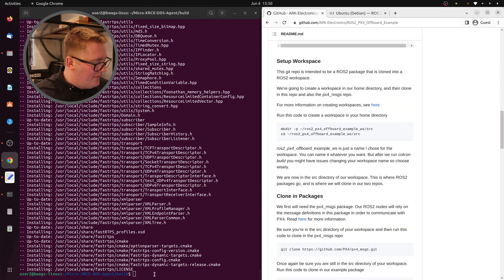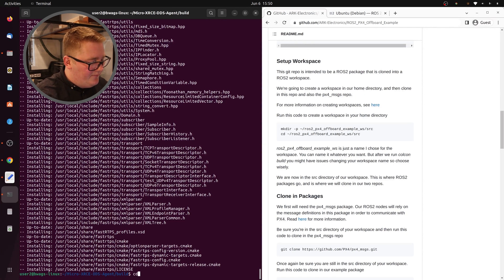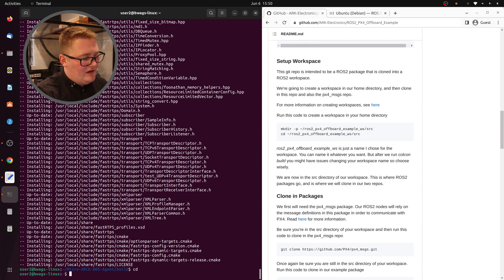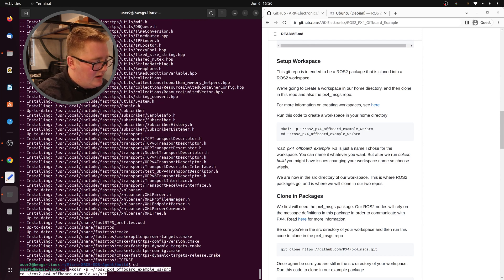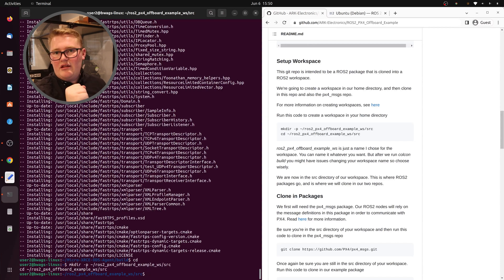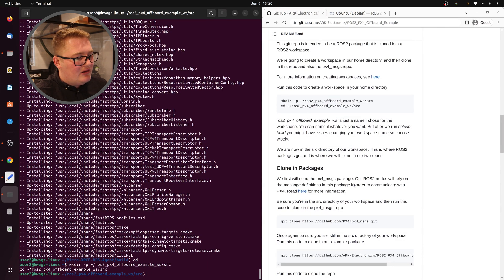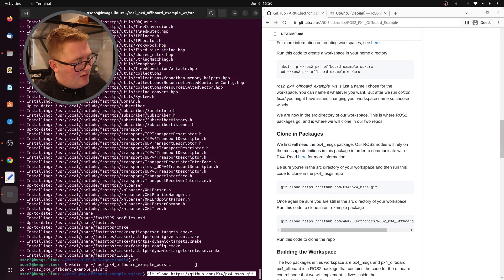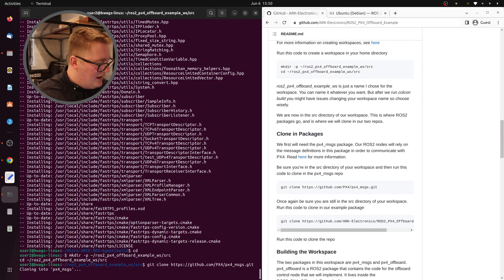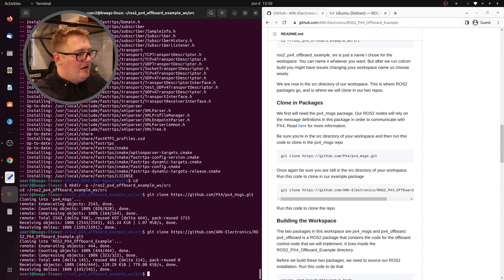So we're going to set up our workspace. I've got this code set up — we put that in here, let's make sure we're in our root directory, take this code and paste it in. We're going to make our workspace, make a source folder, and navigate there. We're going to do a lot of stuff from this folder — make sure that you stay in this folder when we need to be. Our next step is to clone in the PX4 messages repo, then clone our example in.